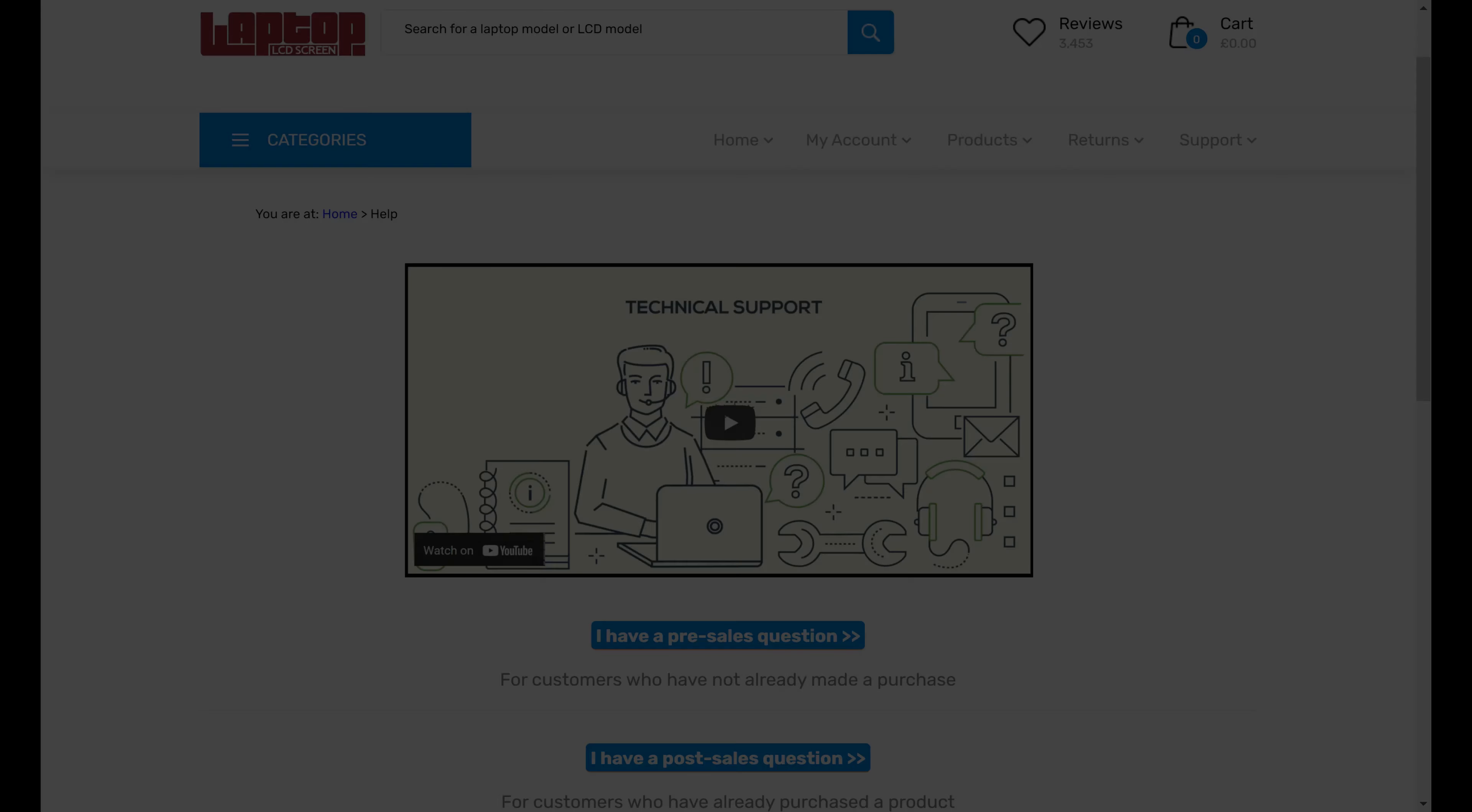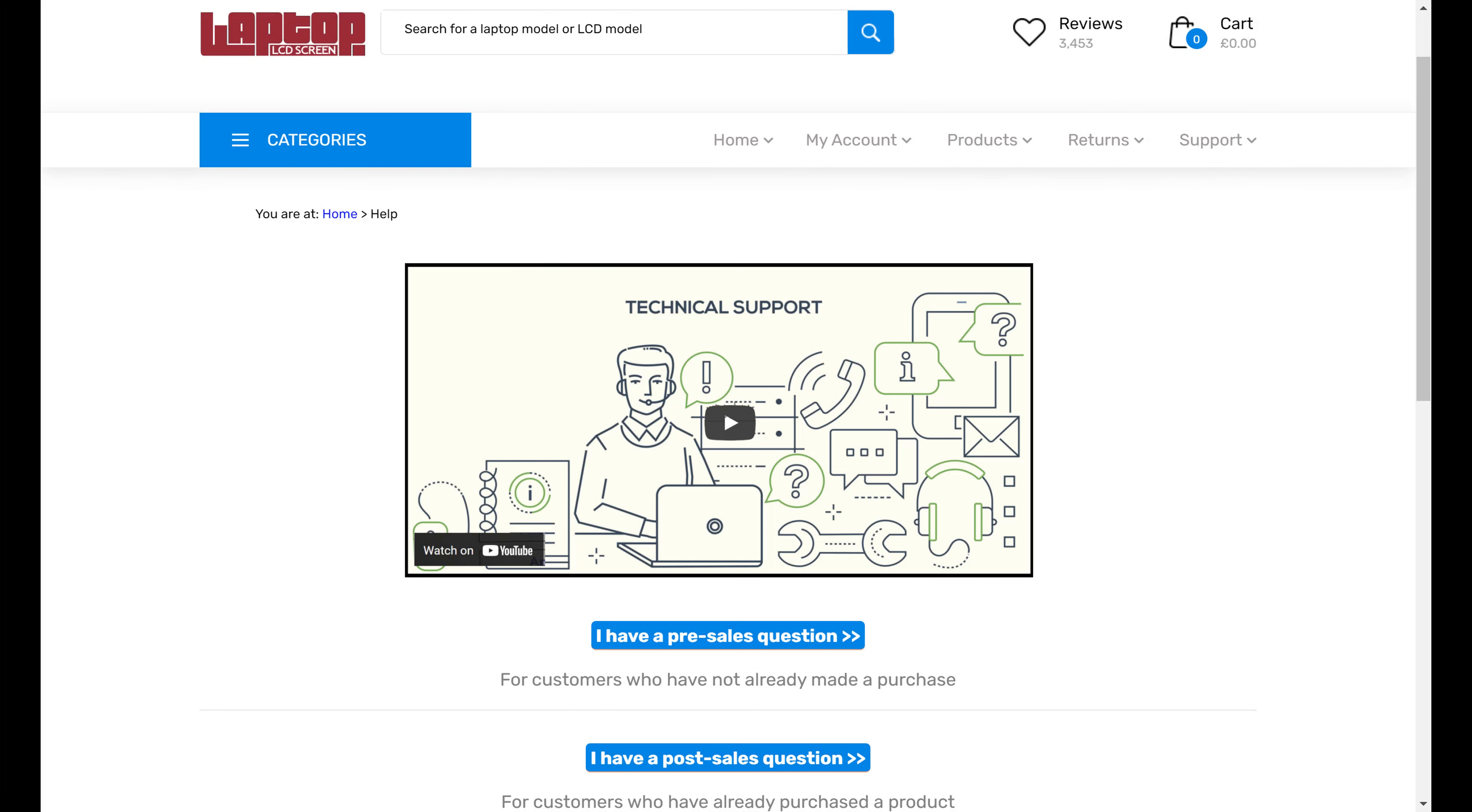It'll take you to our support centre, which we've broken into two simple categories: pre-sales and post-sales.